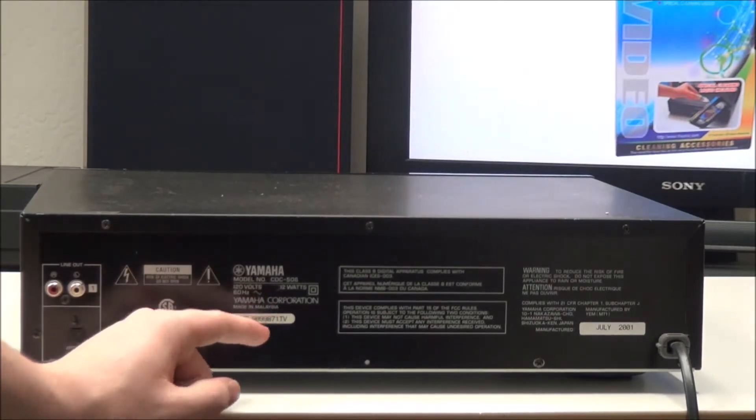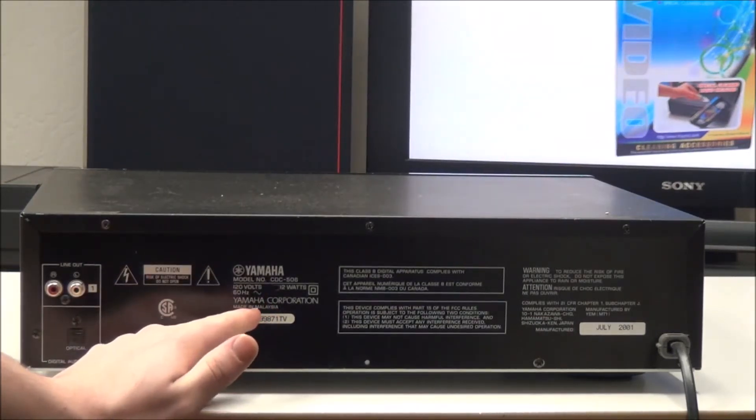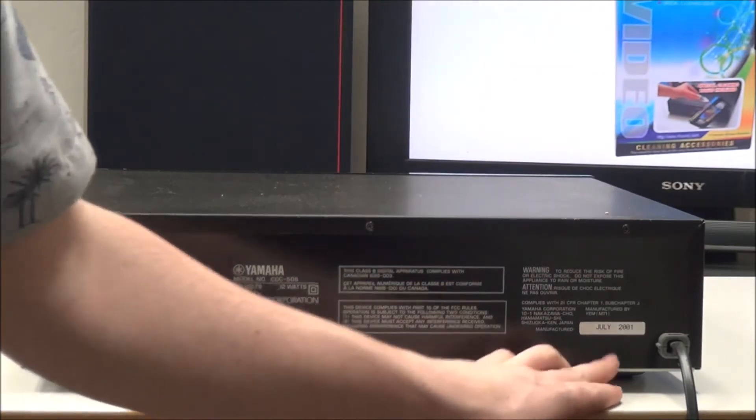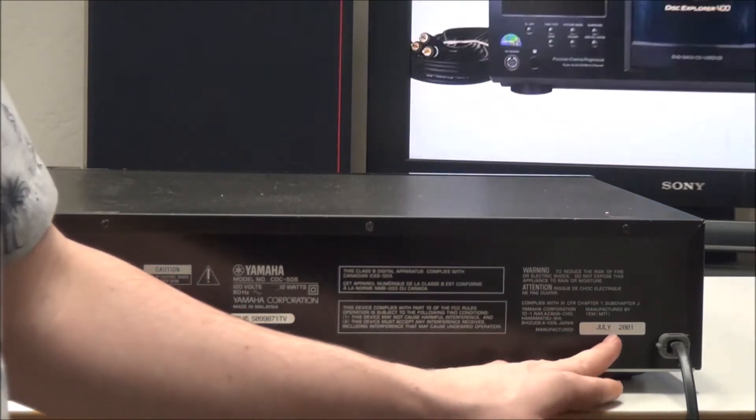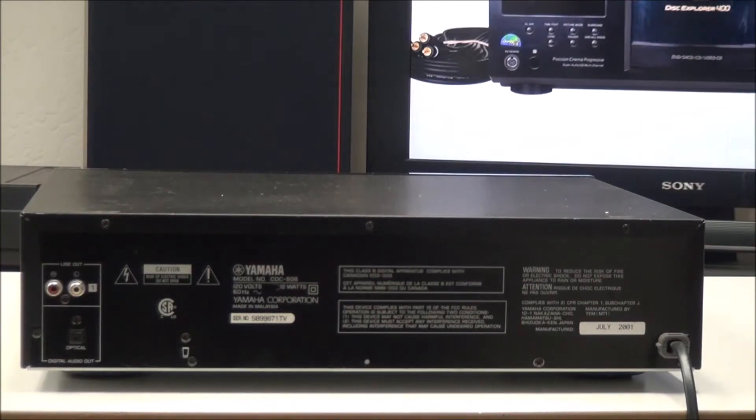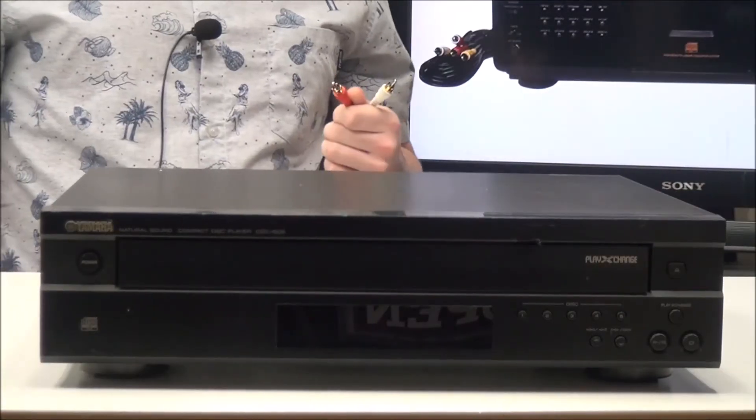This was manufactured in Malaysia and it was manufactured in July of 2001.